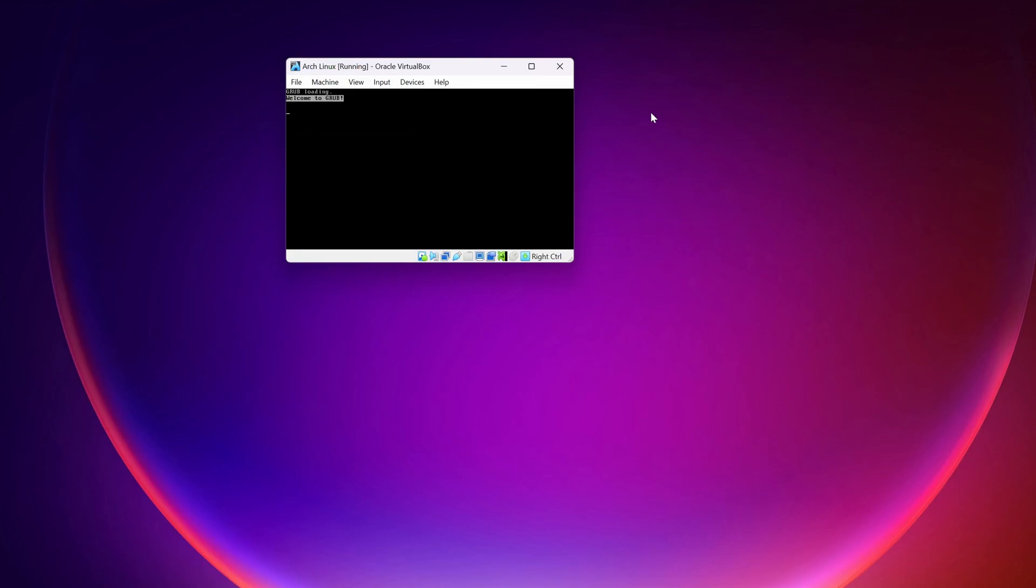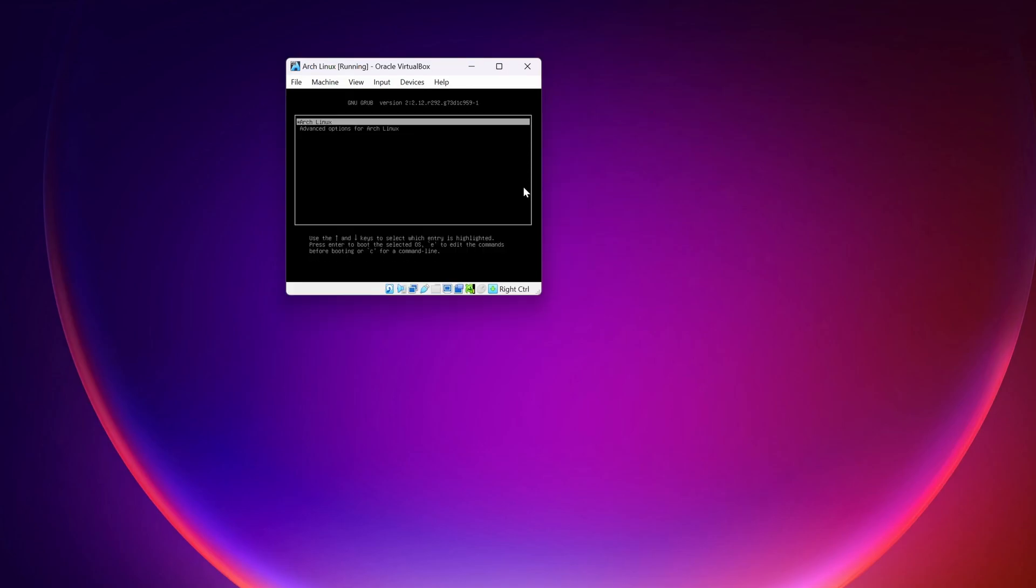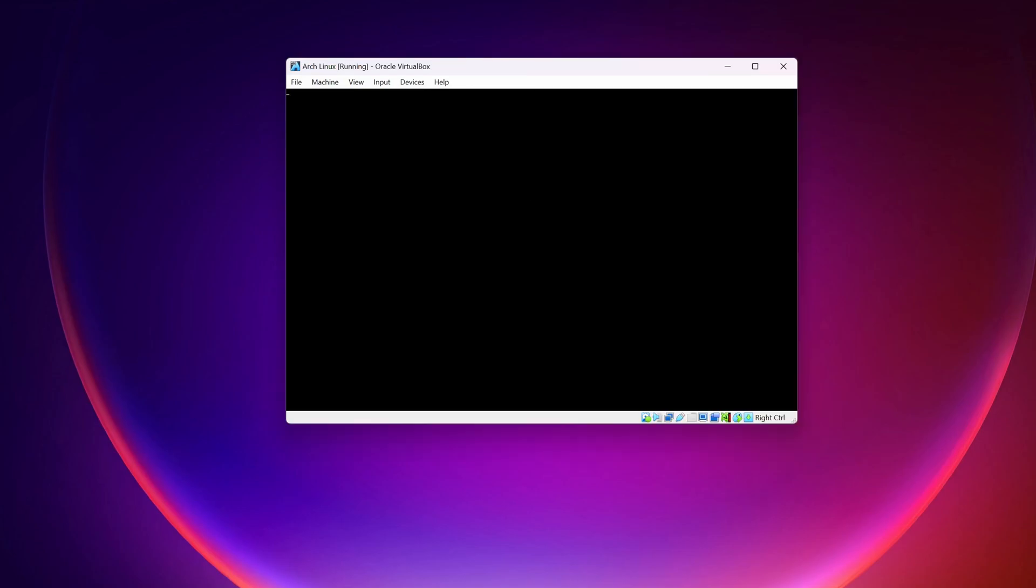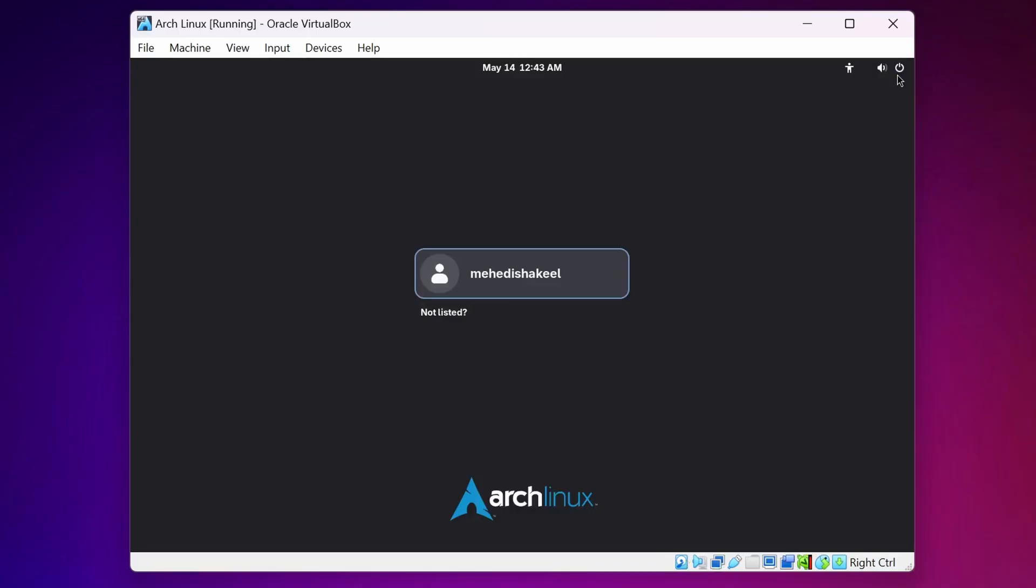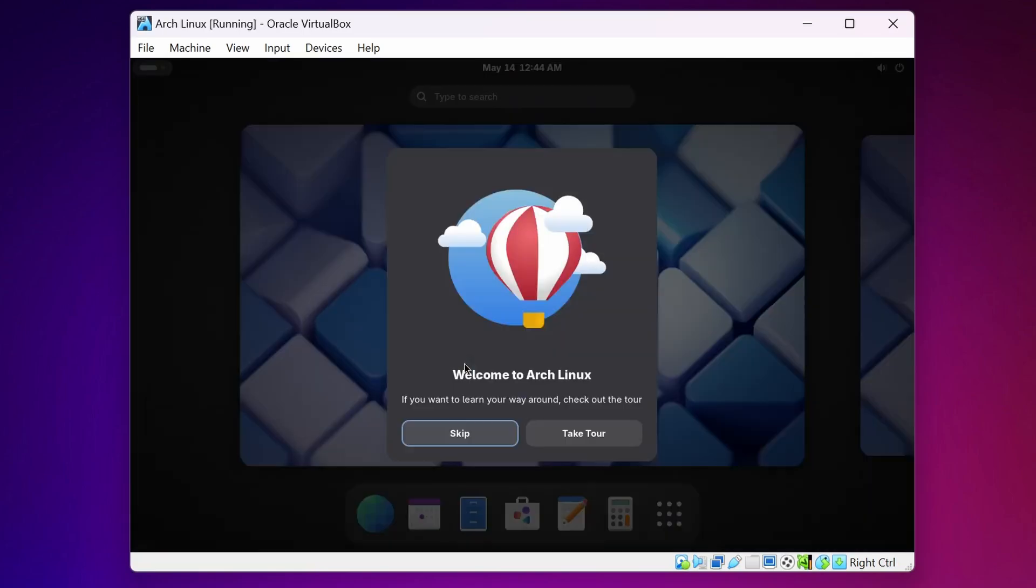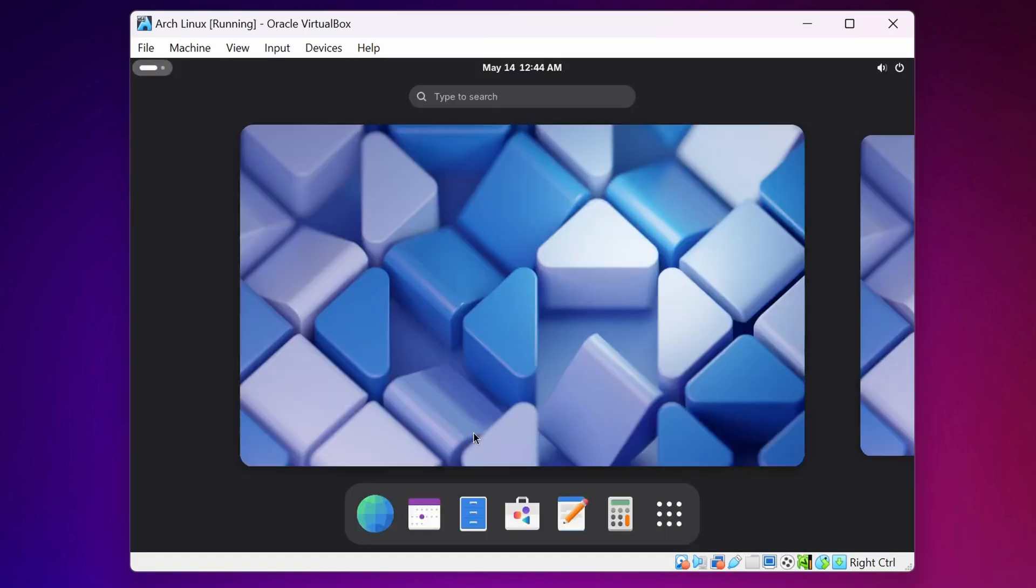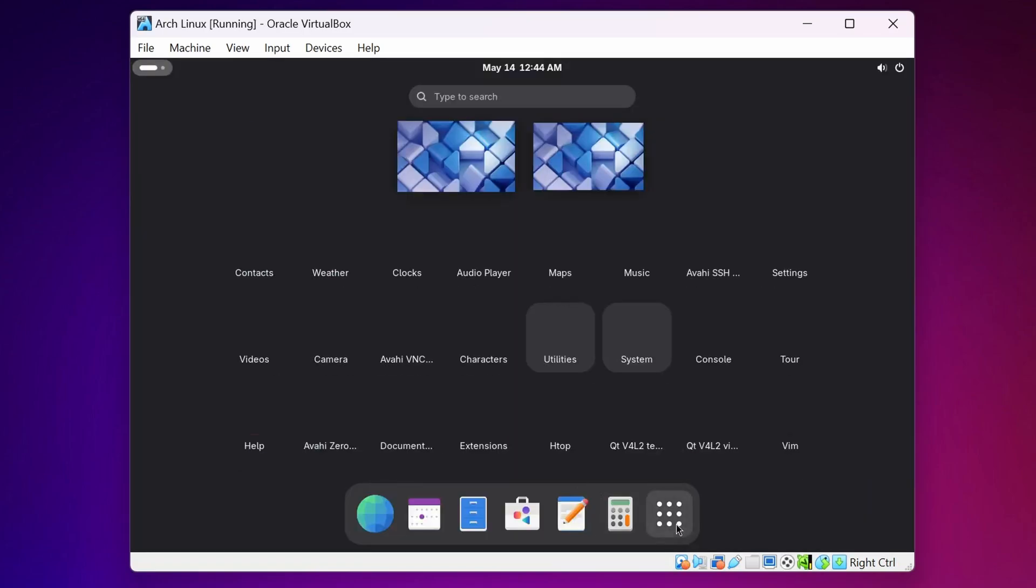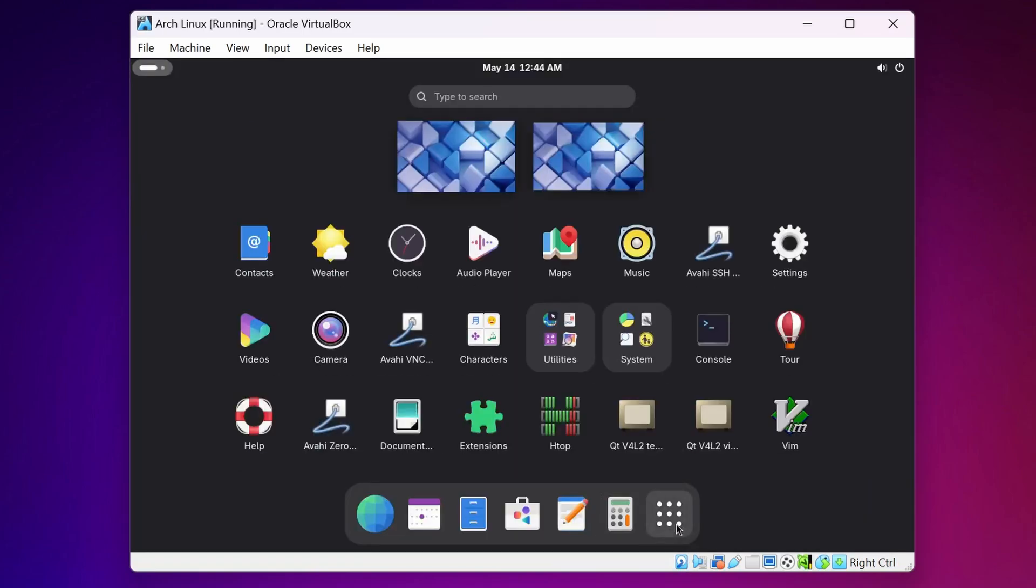Now start your Arch Linux Virtual Machine again. And now this time your Virtual Machine should boot from your Virtual Hard Drive. Select Arch Linux and press Enter. And now our Virtual Machine is booting into Arch Linux. Here you can see. Now login to your user account. And guys there you can see the Arch Linux installed with the GNOME desktop.